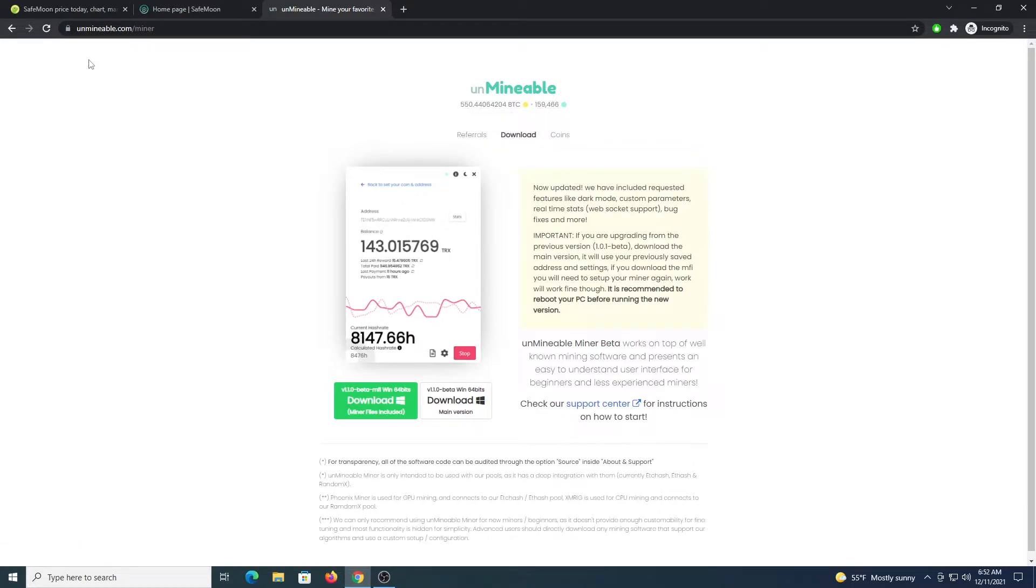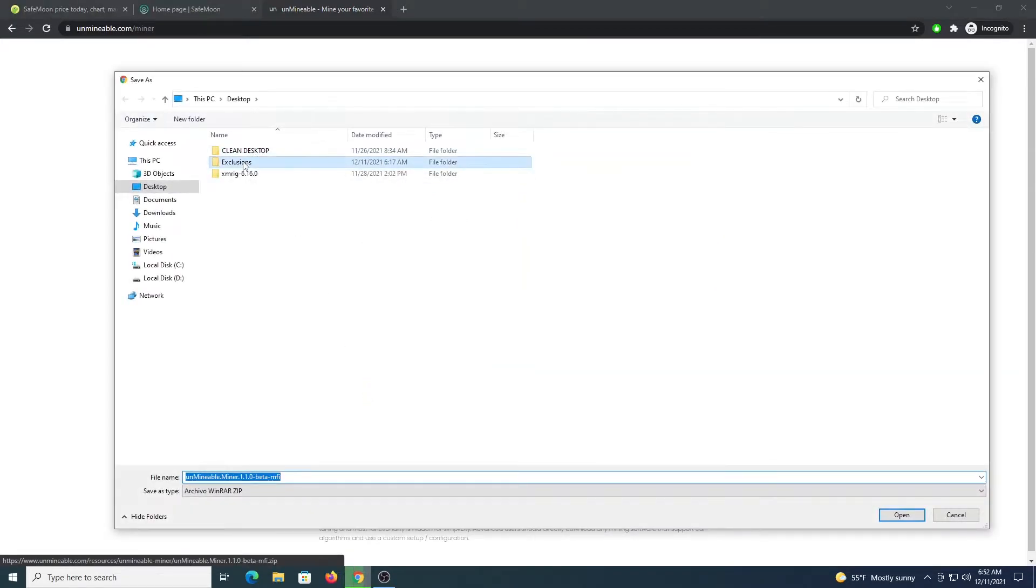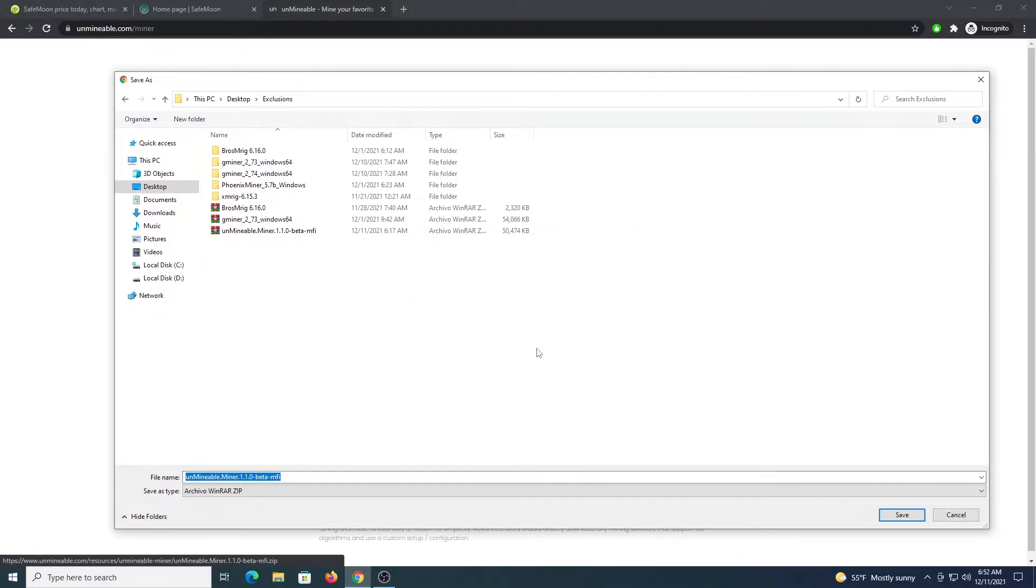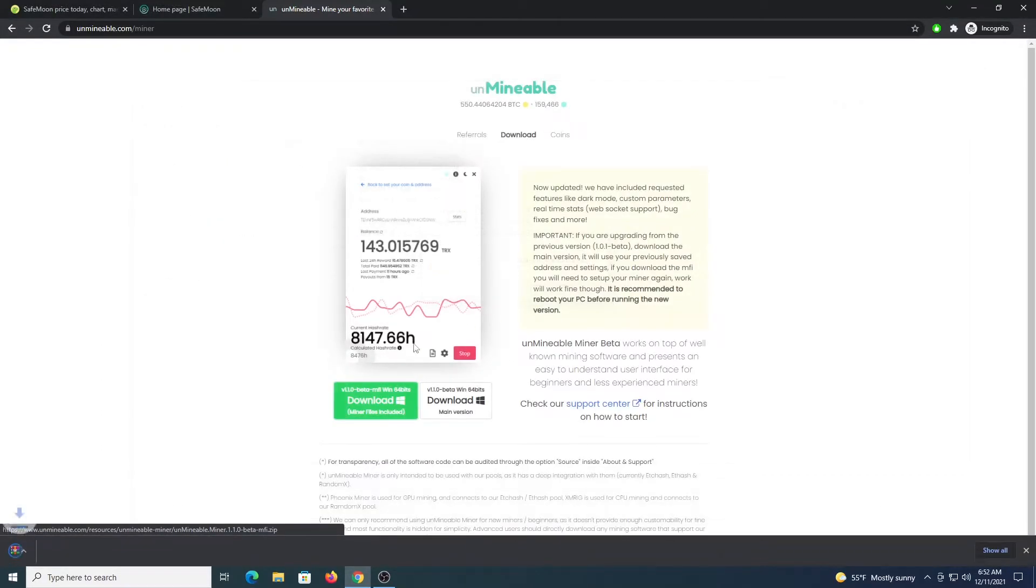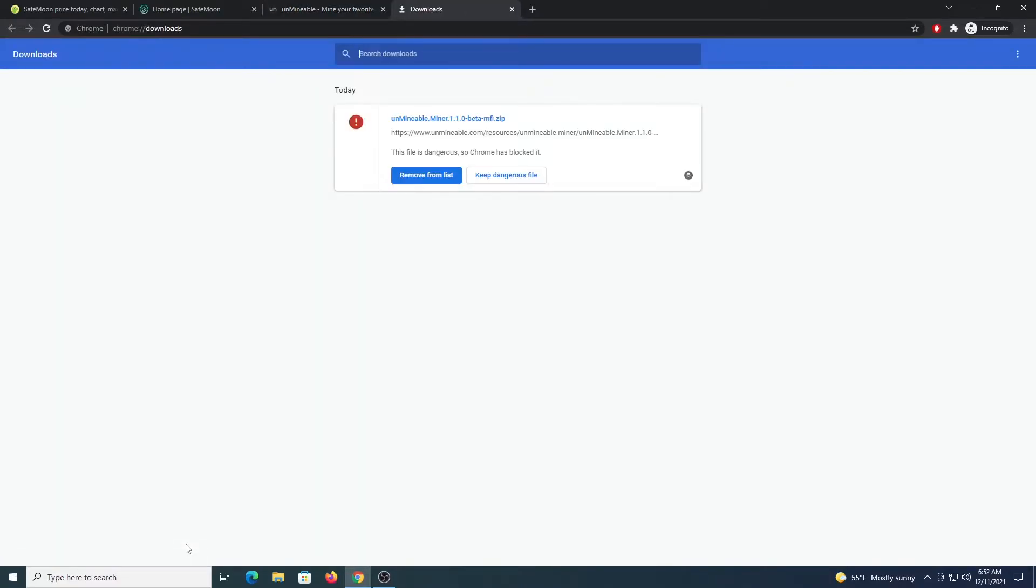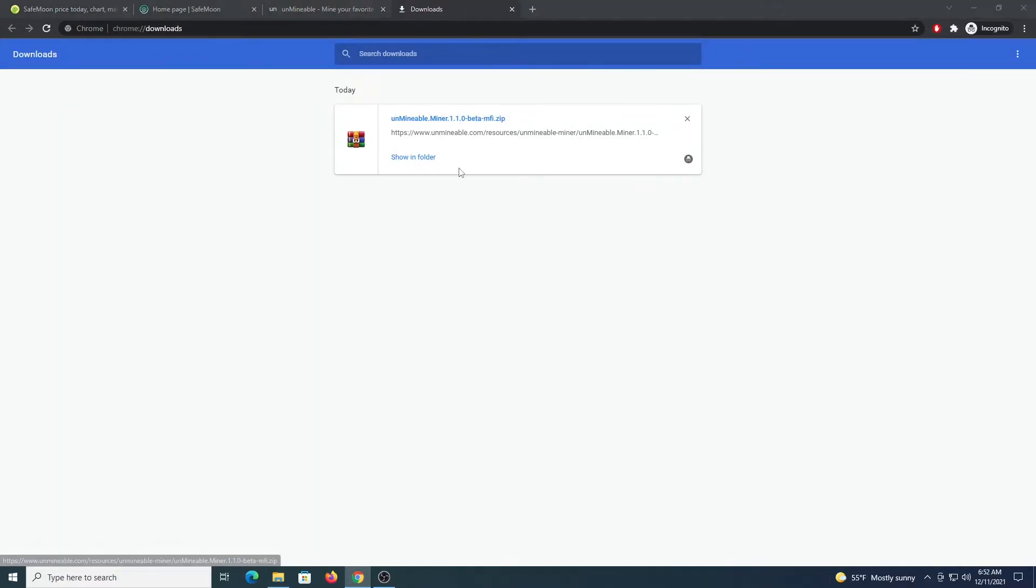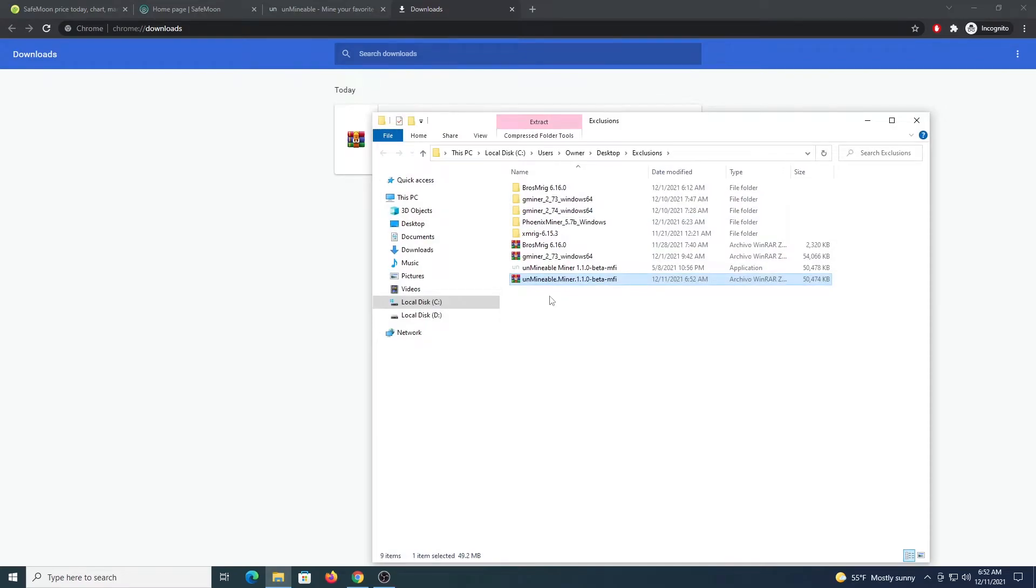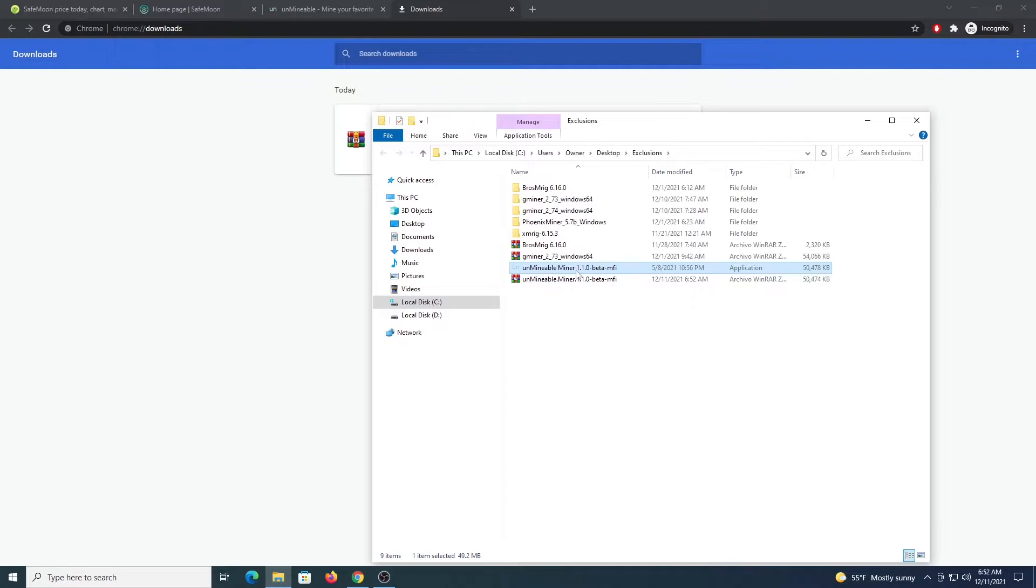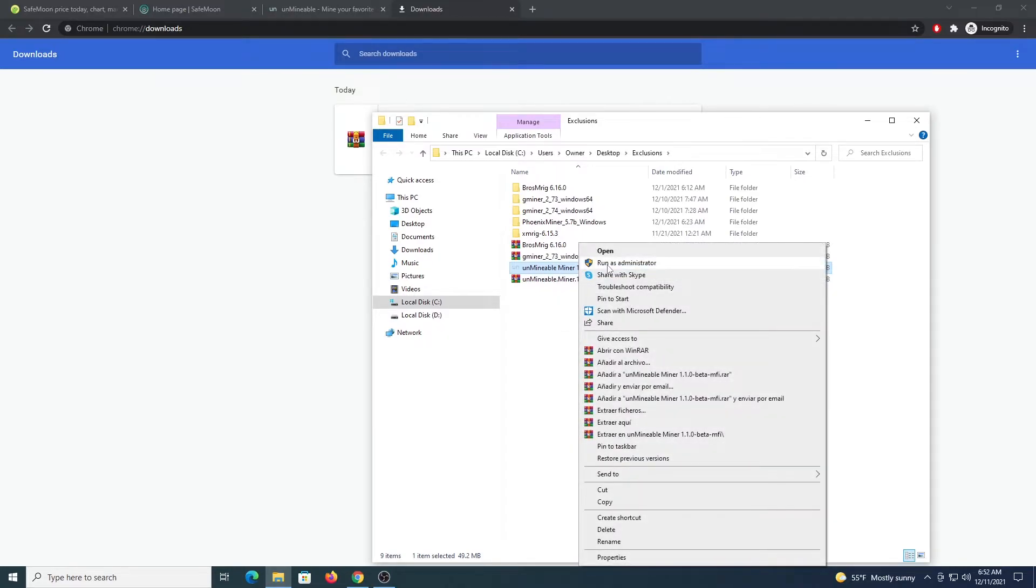So the next step is to go to unminable.com/miner. Download the file on the left. Save it inside the folder. And in Chrome you can press Ctrl-J to keep the dangerous file. So Ctrl-J. Keep Dangerous File. Keep Anyway. Showing Folder. And once we get this file, we just click Extract here. And then we get the Unminable Miner app. We right click it and run as administrator.